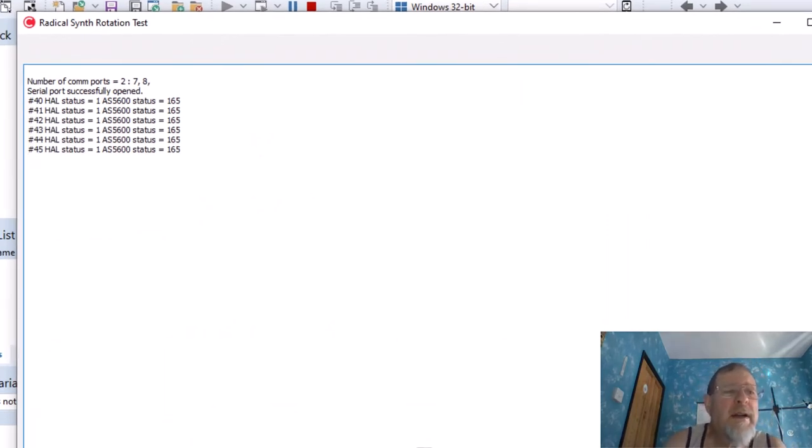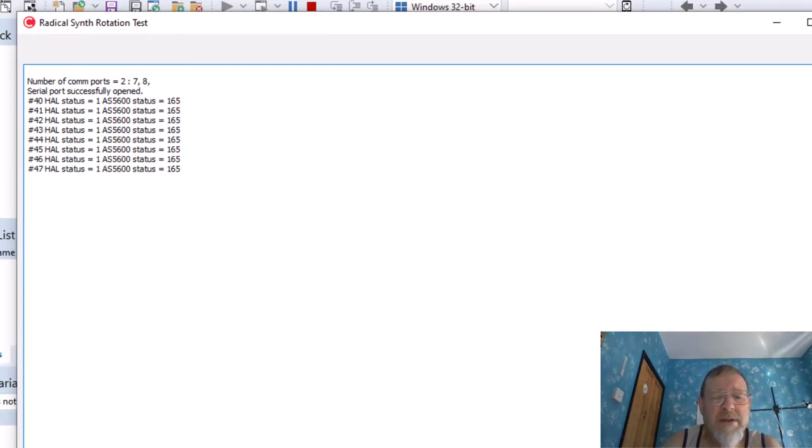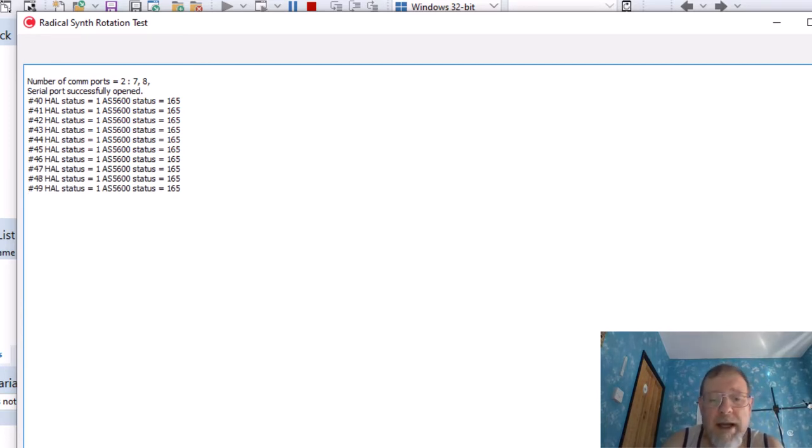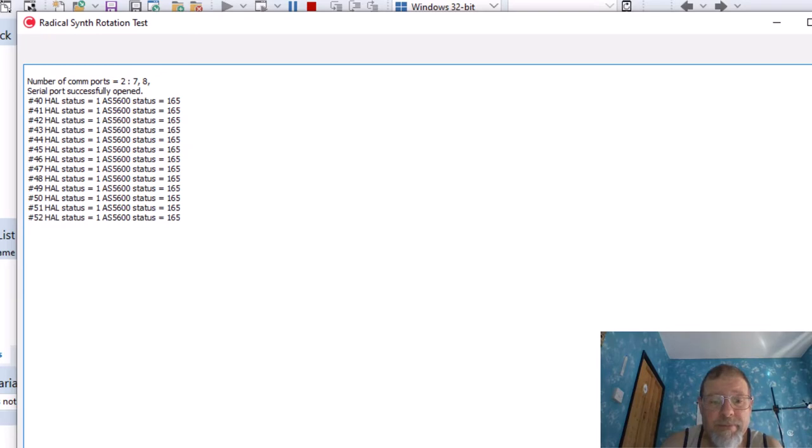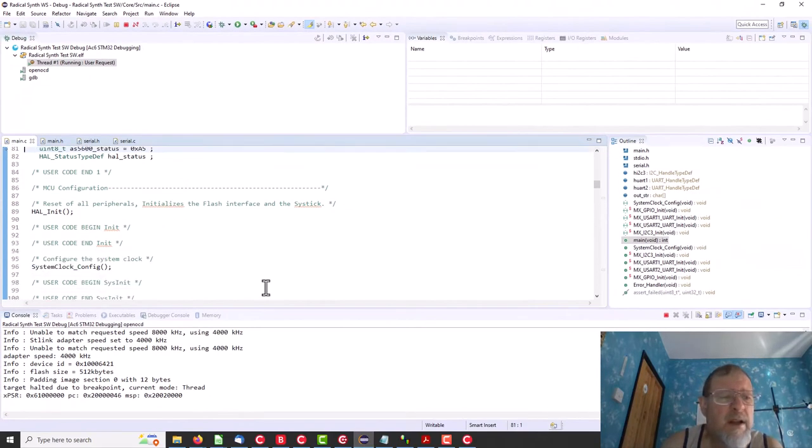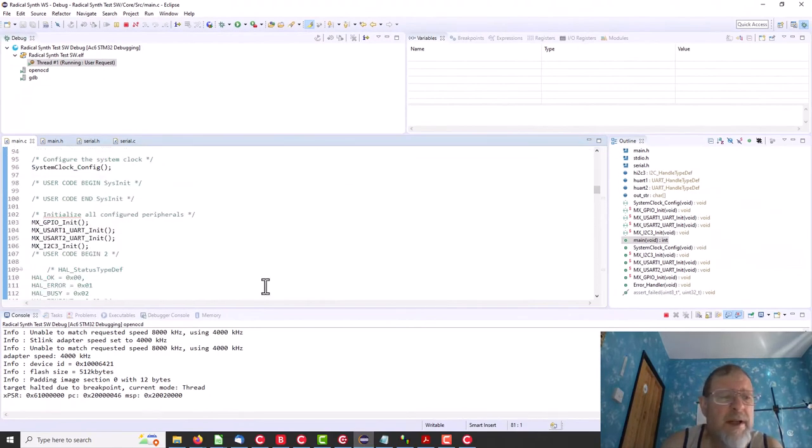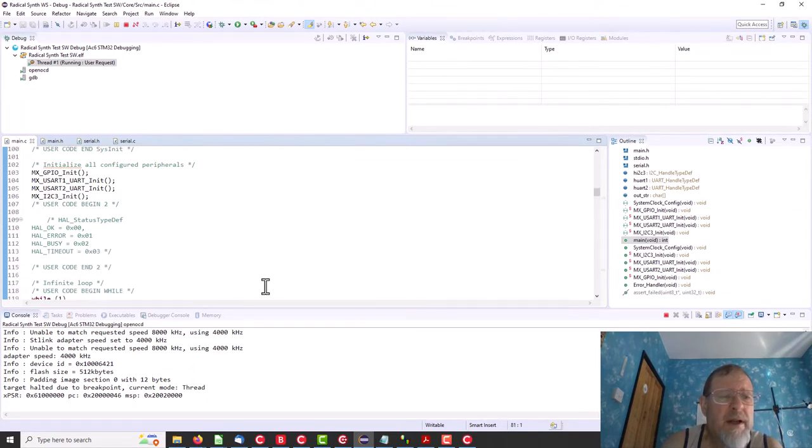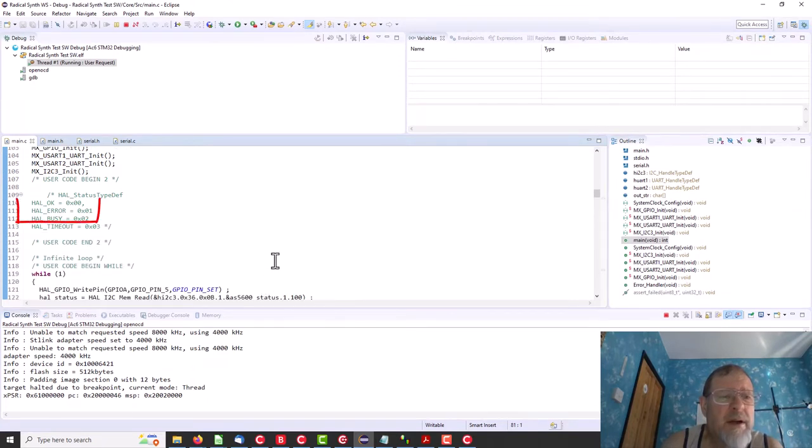Okay, and it's giving us a HAL status of one and somewhere in here, oh yeah, I recorded the HAL status is, and one is HAL error.